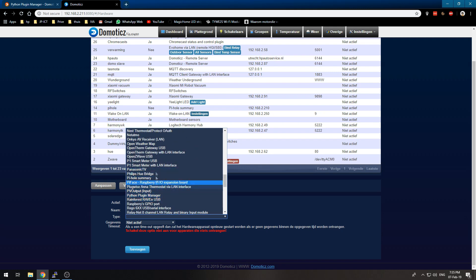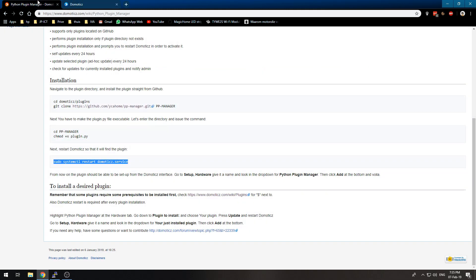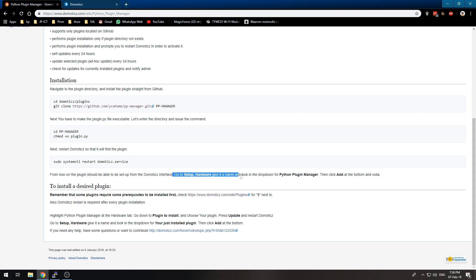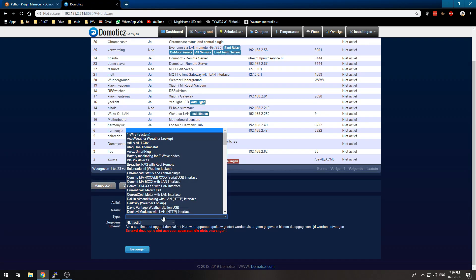Wait, let me check. It should be in the Setup Hardware section. Looking for Python Plugin Manager... so now we should